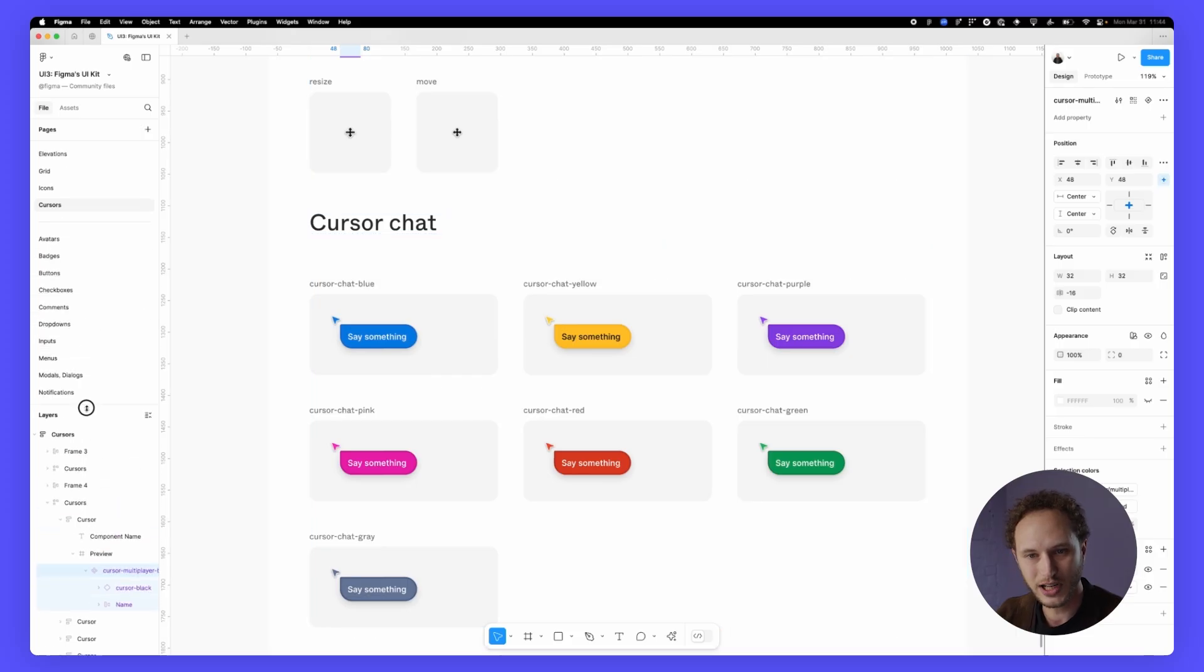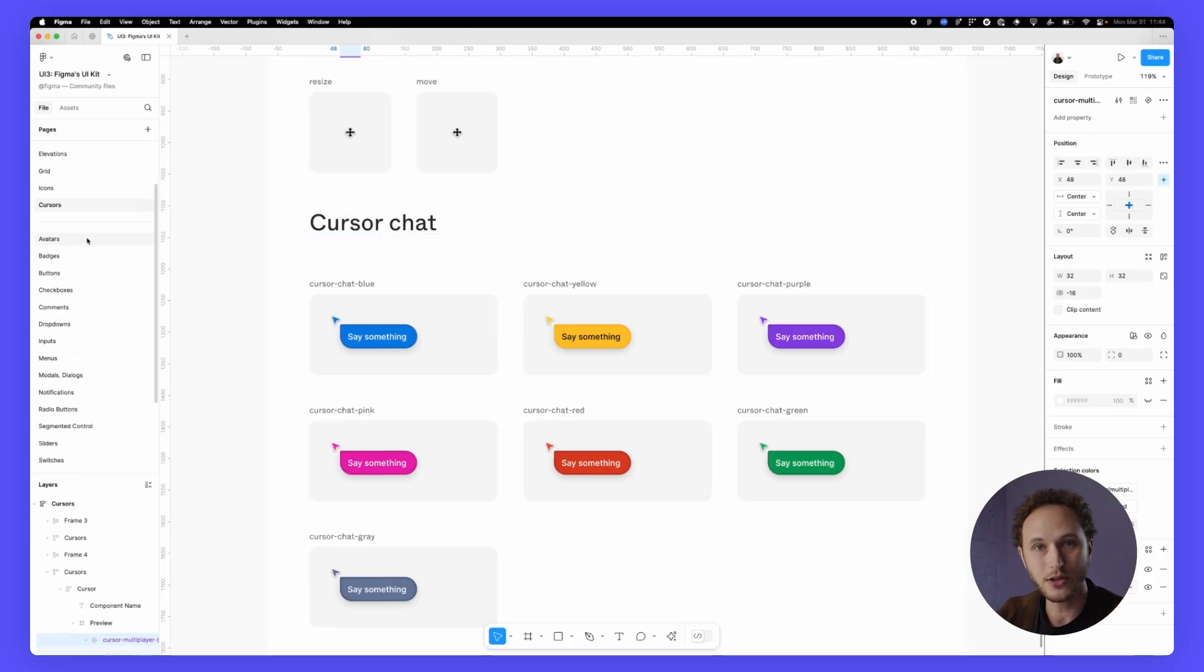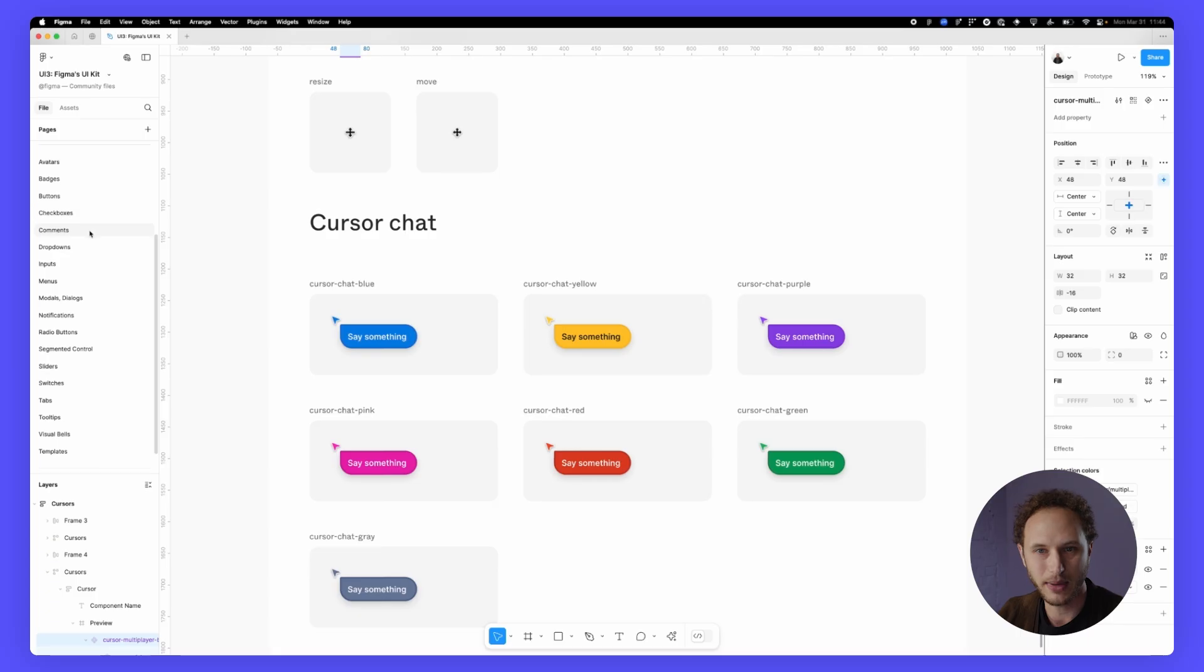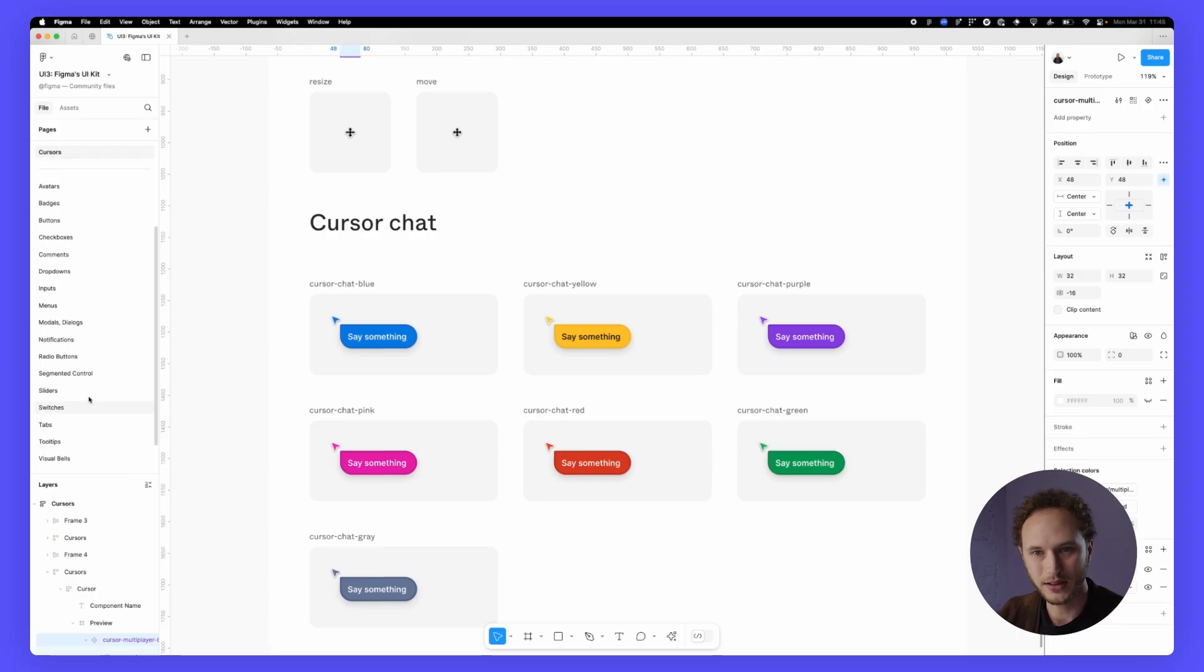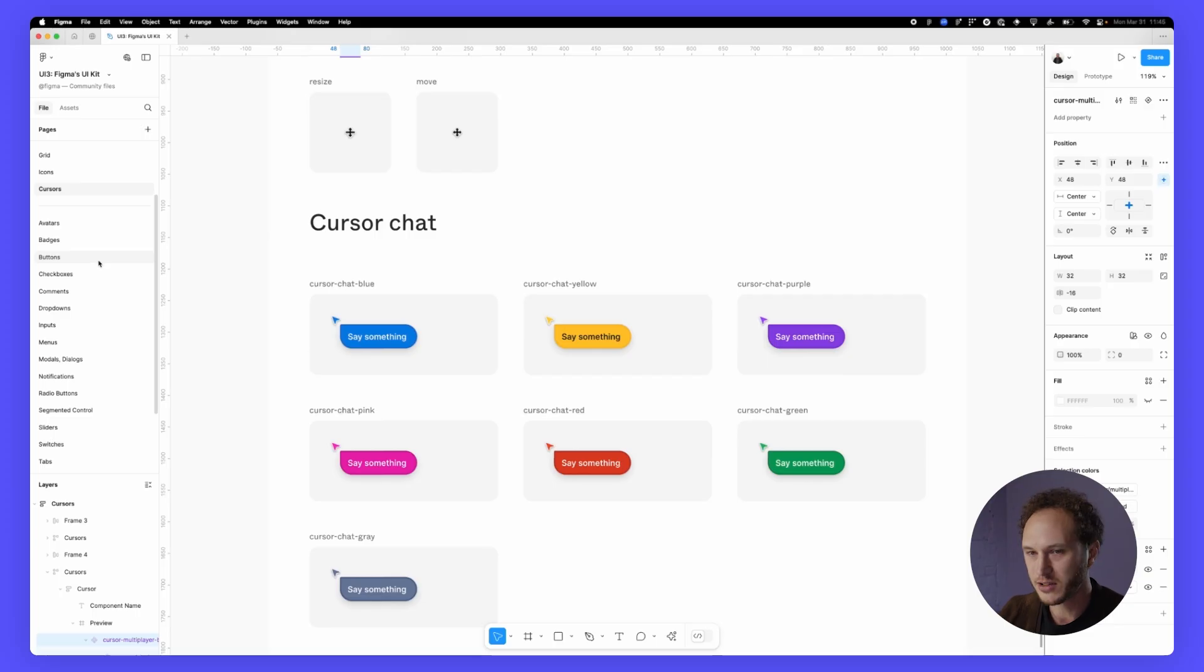If I make the layers panel just a little bit smaller you can see every single component has been broken down into a page. As well we have our templates at the bottom which I'll show you in a second. So let's take a look at a couple of these component pages.